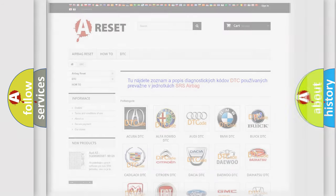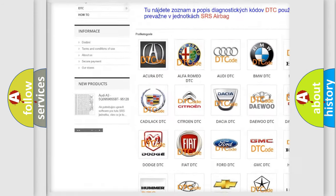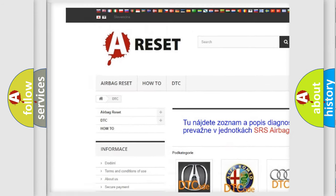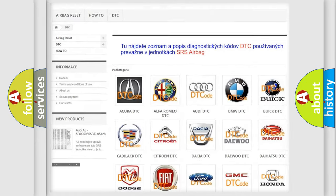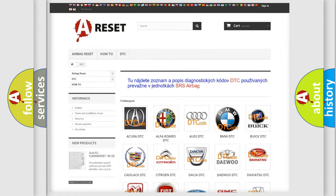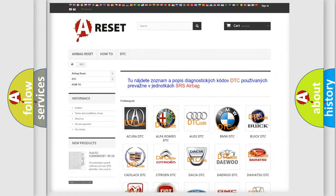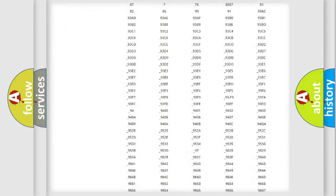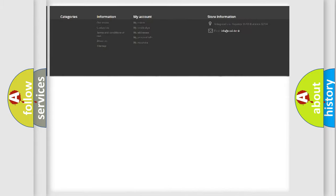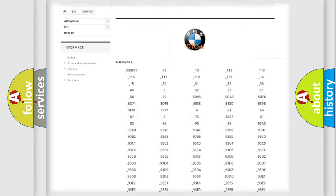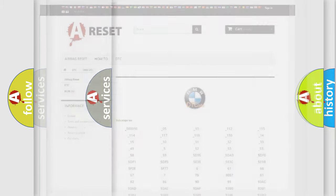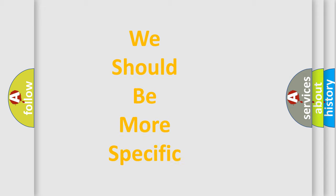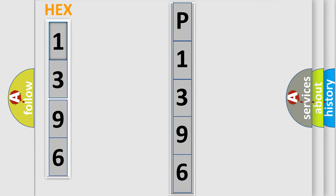Our website airbagreset.sk produces useful videos for you. You do not have to go through the OBD2 protocol anymore to know how to troubleshoot any car breakdown. You will find all the diagnostic codes that can be diagnosed in BMW vehicles, also many other useful things. The following demonstration will help you look into the world of software for car control units.